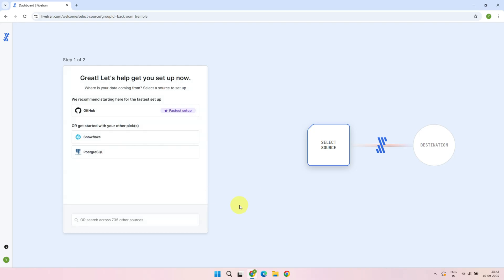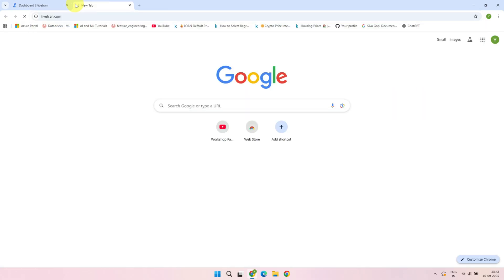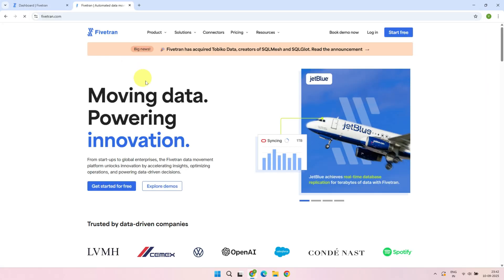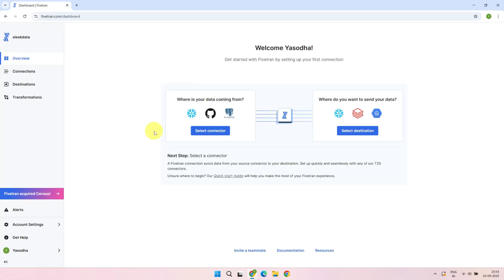From here, you could start configuring your sources and destinations. But for this demo, I want to walk you through the full Fivetran user interface and create a source and destination from there. Just open a new browser tab, go to fivetran.com, and log in with your credentials. And here it is, the Fivetran UI, ready for us to explore.